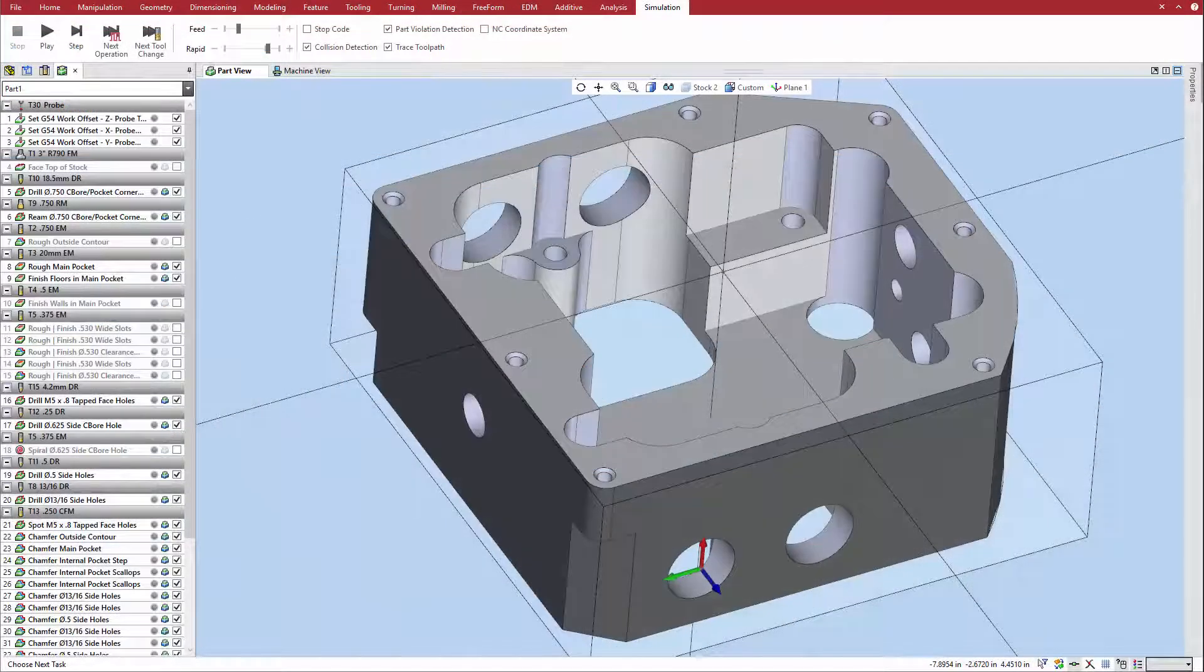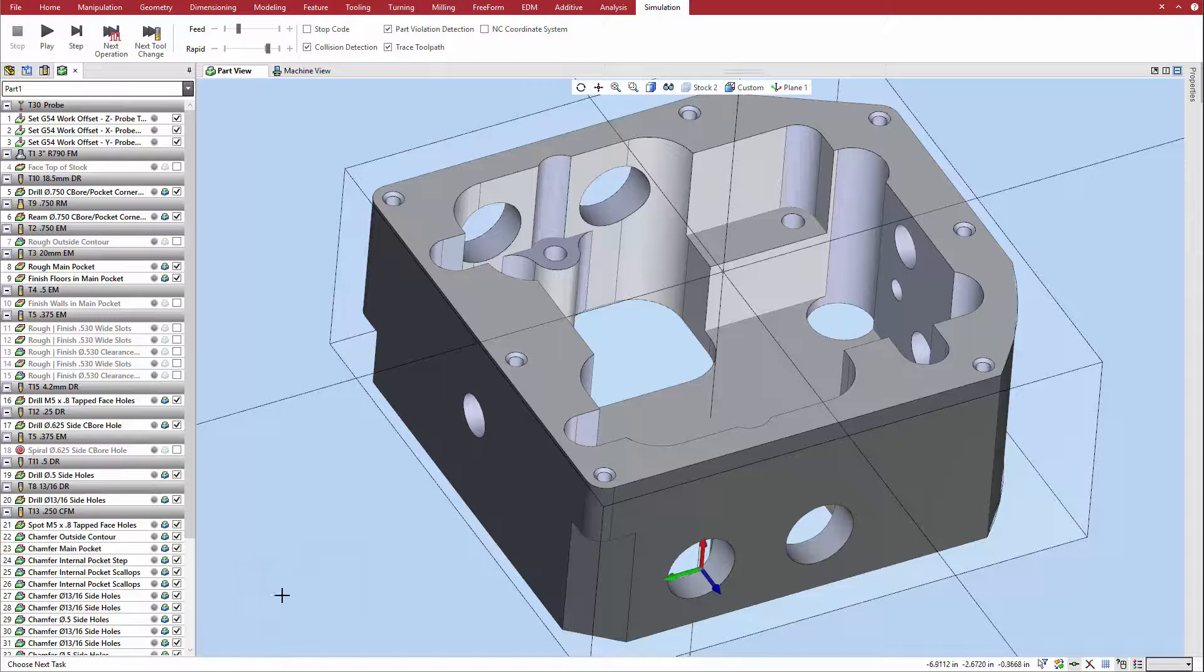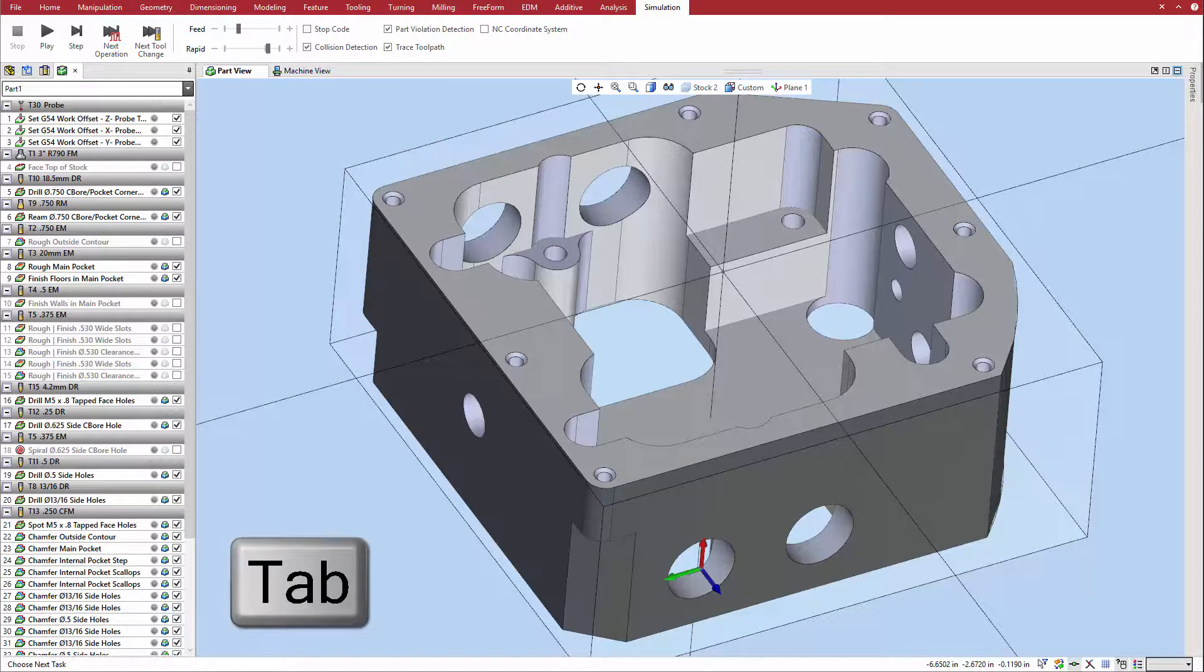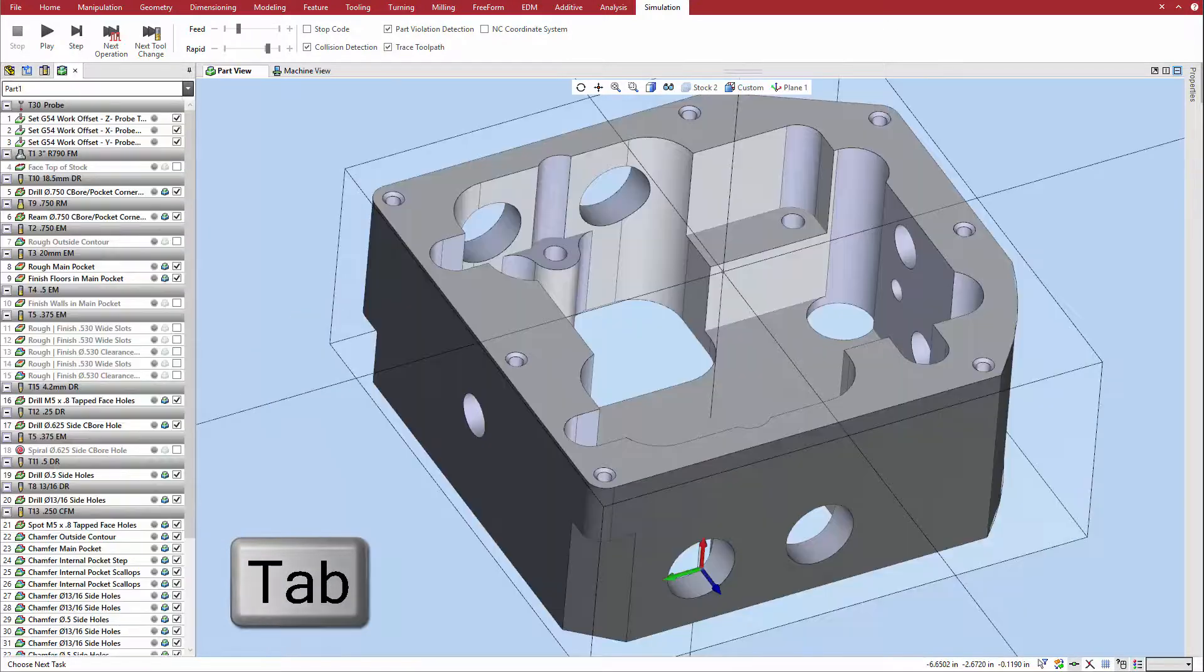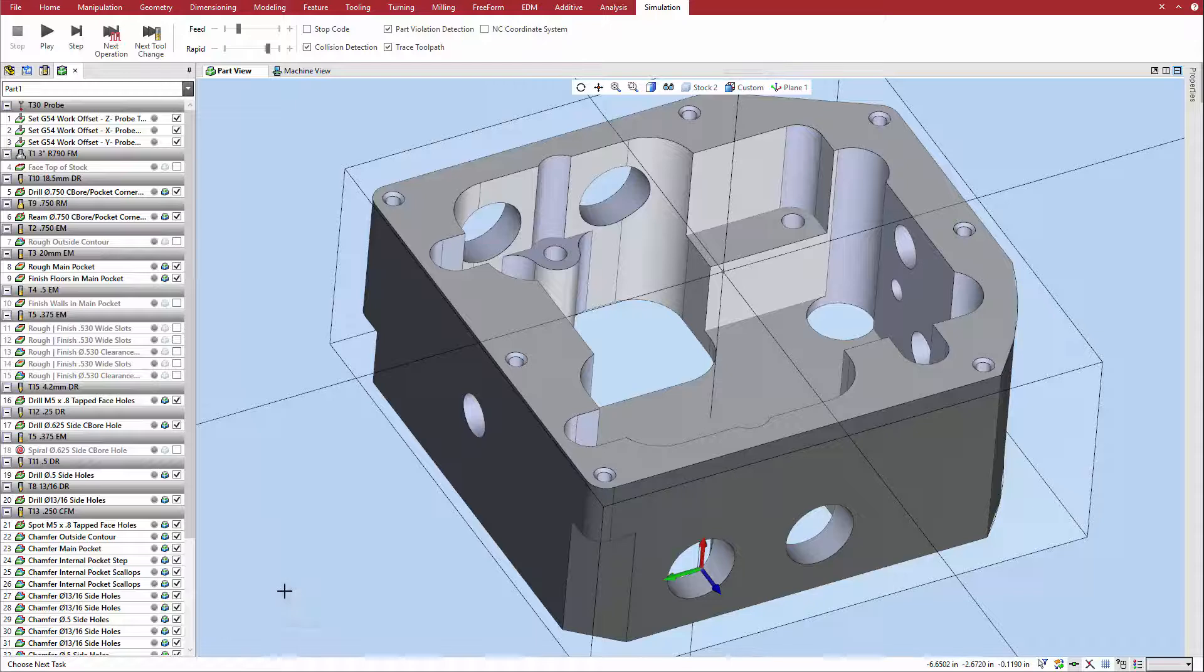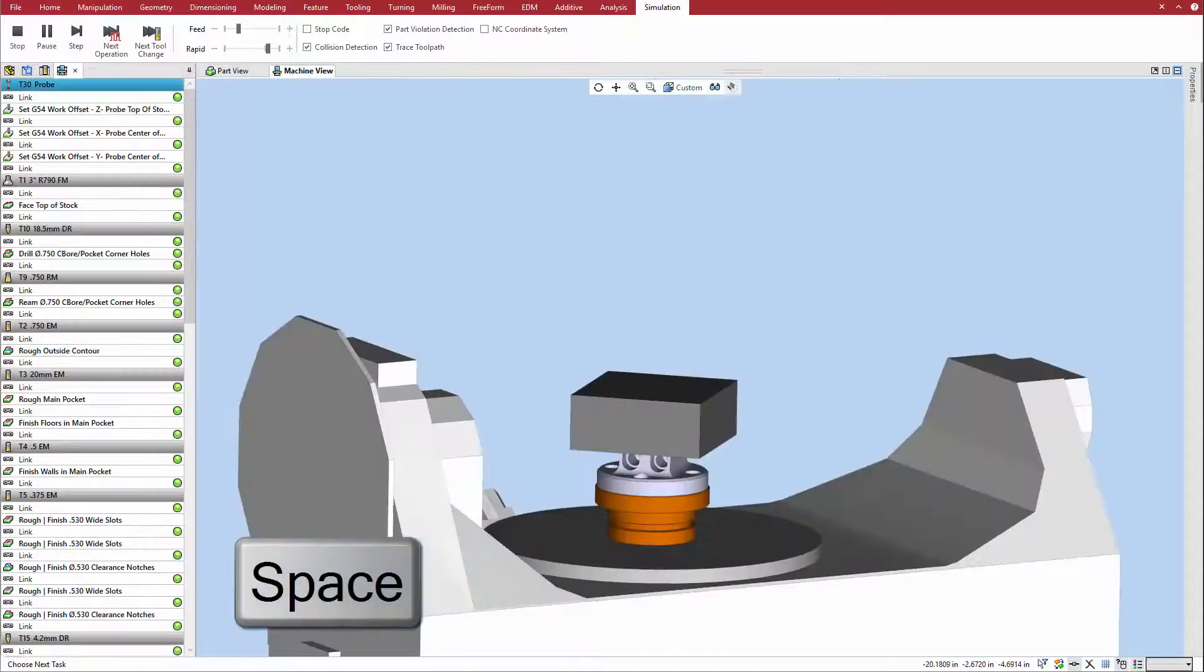New keyboard shortcuts have also been added, including using the Tab key to quickly switch between the Part and Machine views, and using the Space bar to quickly start or pause a simulation.